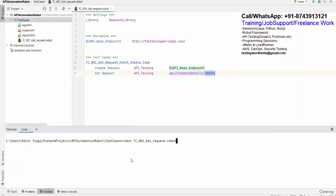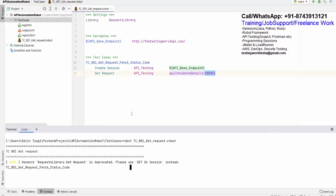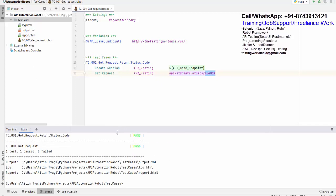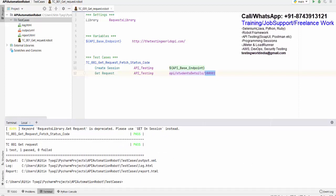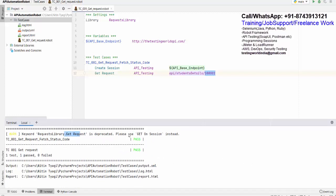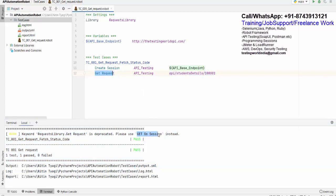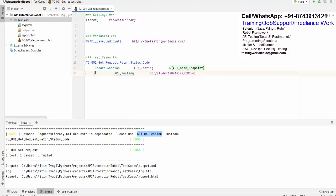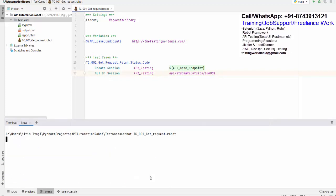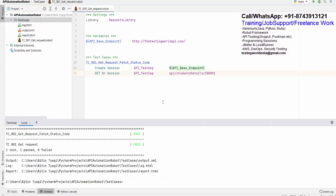Let's execute again. Going to the terminal and running robot tc001_get_request.robot. There is a message that the 'Get Request' keyword is deprecated — you can still use it, it is not failing, but they have provided a new keyword: 'GET On Session'. I will replace it with the new keyword 'GET On Session'. Executing again — yes, it is working; both keywords work.